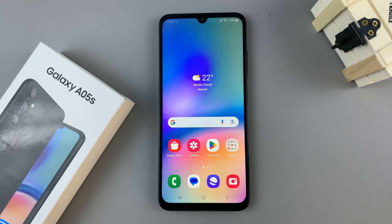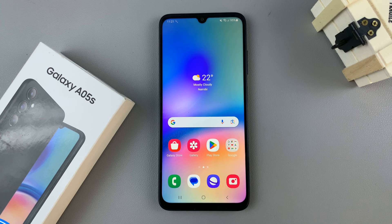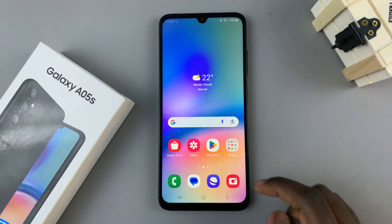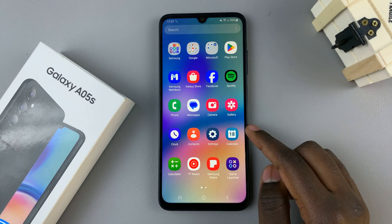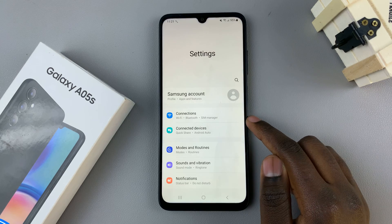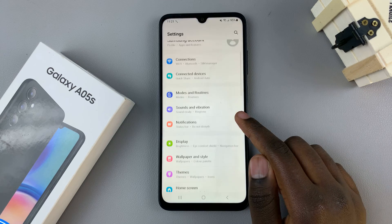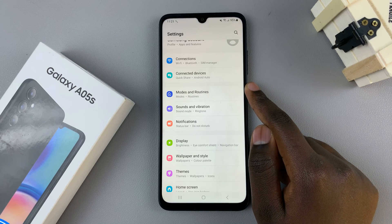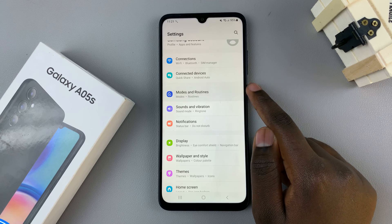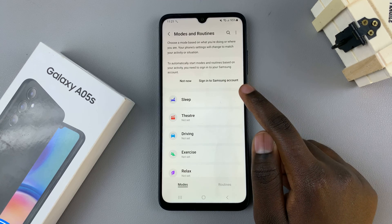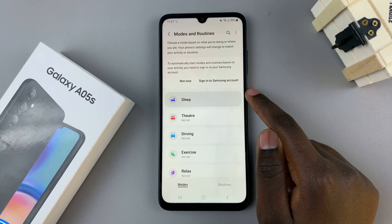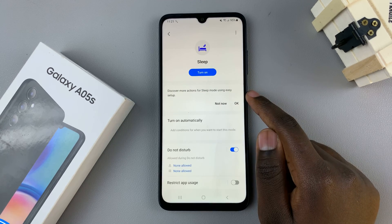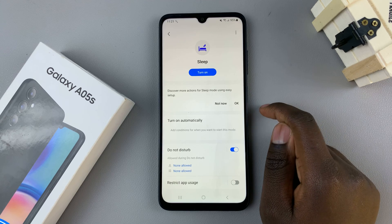In today's video, I'll be showing you how to enable sleep mode on your Samsung Galaxy A05s. The first step is to open the Settings app and then scroll and select Modes and Routines. Tap on Sleep and the sleep menu will appear.